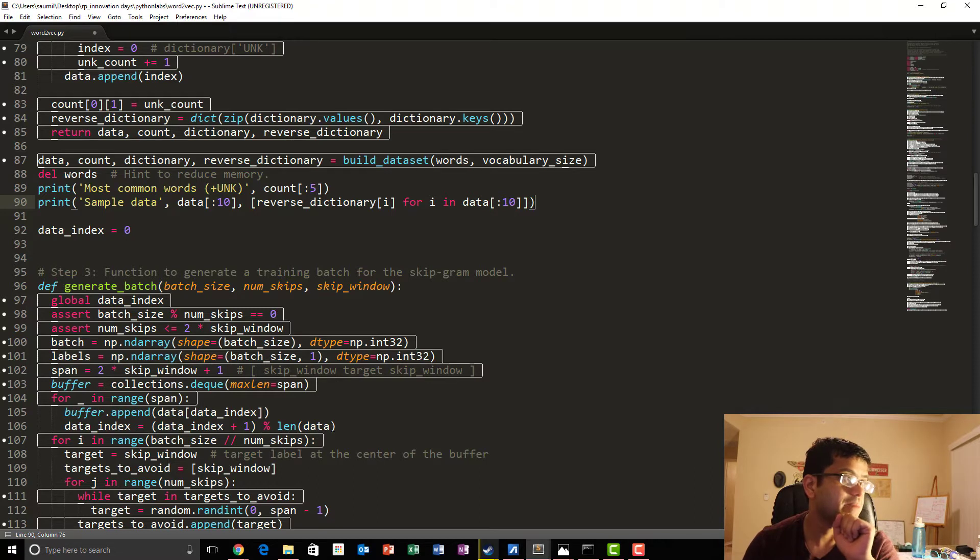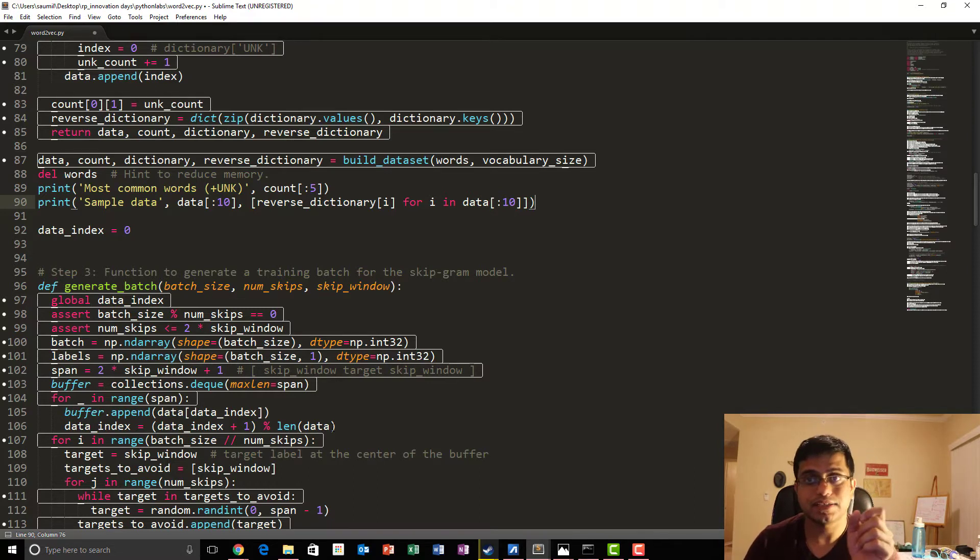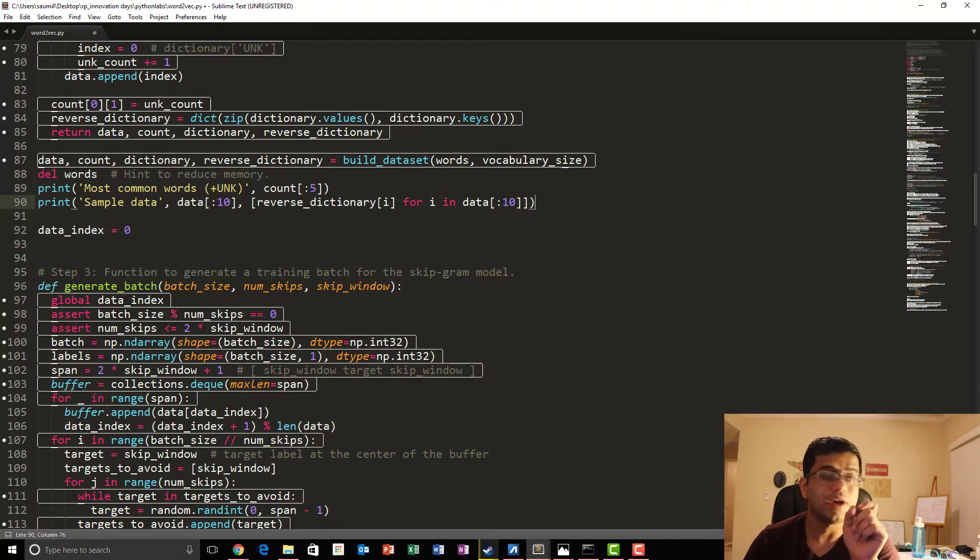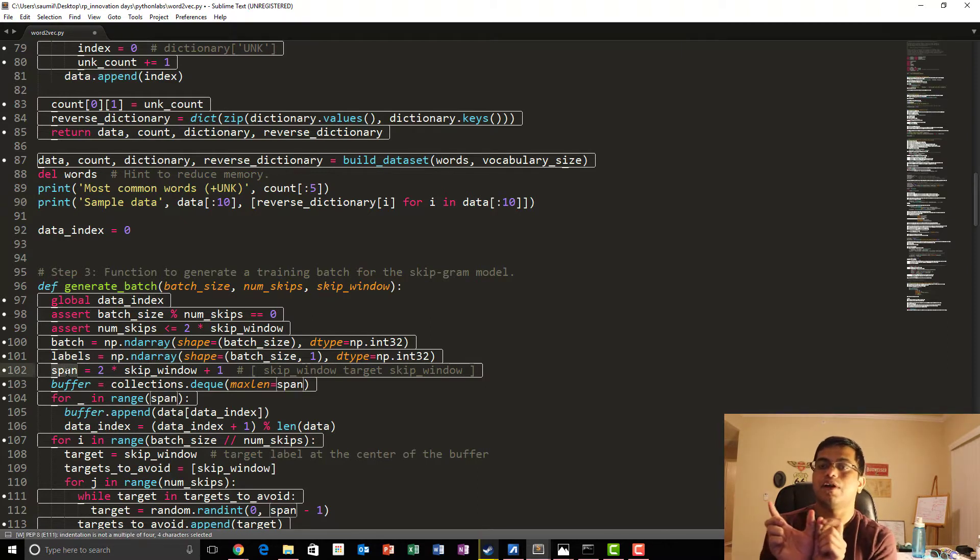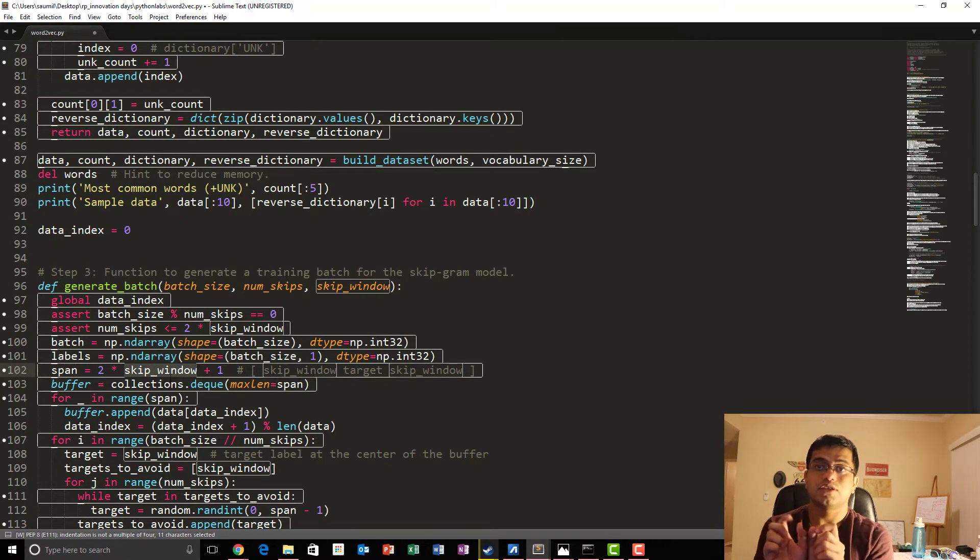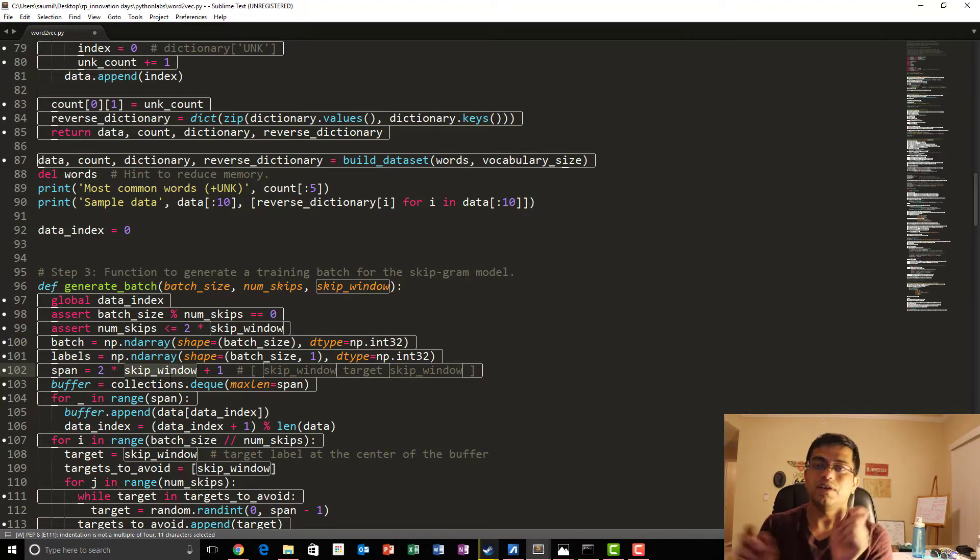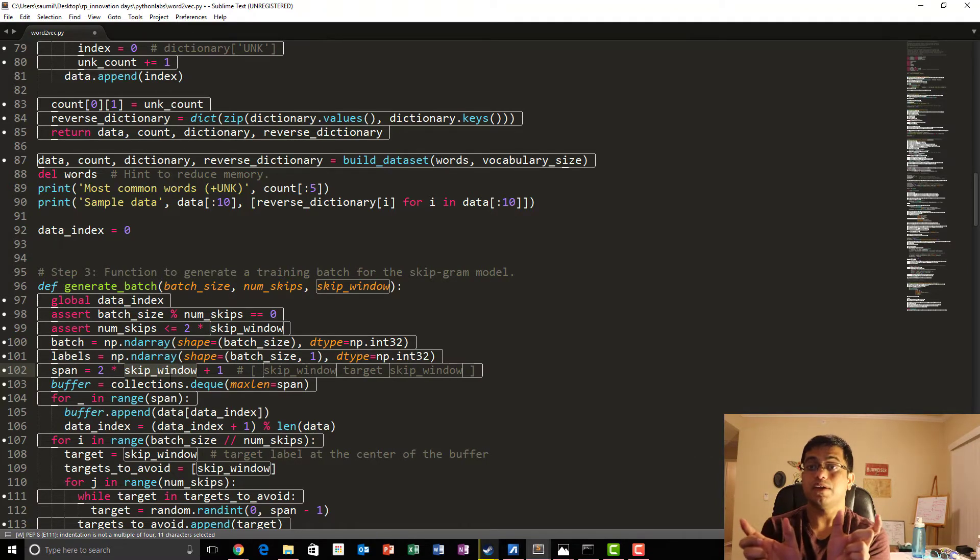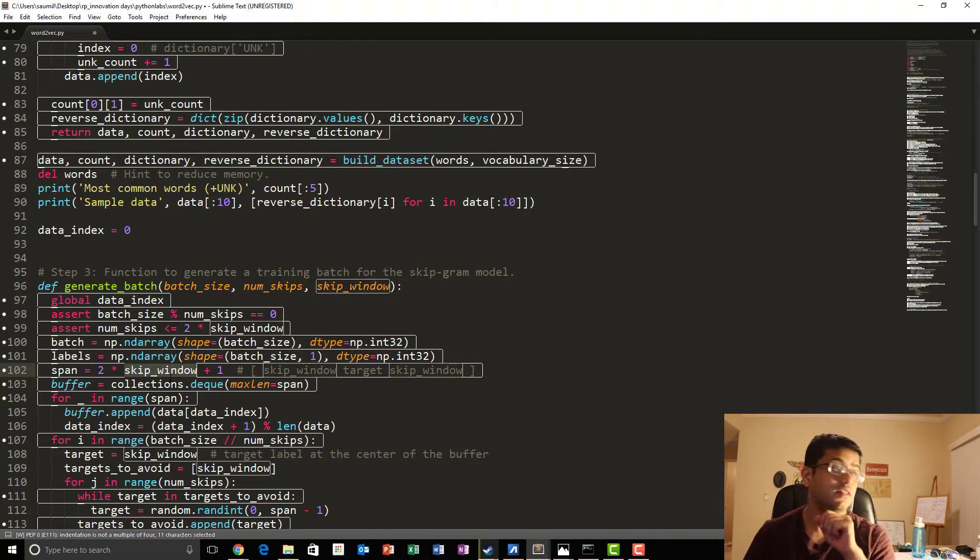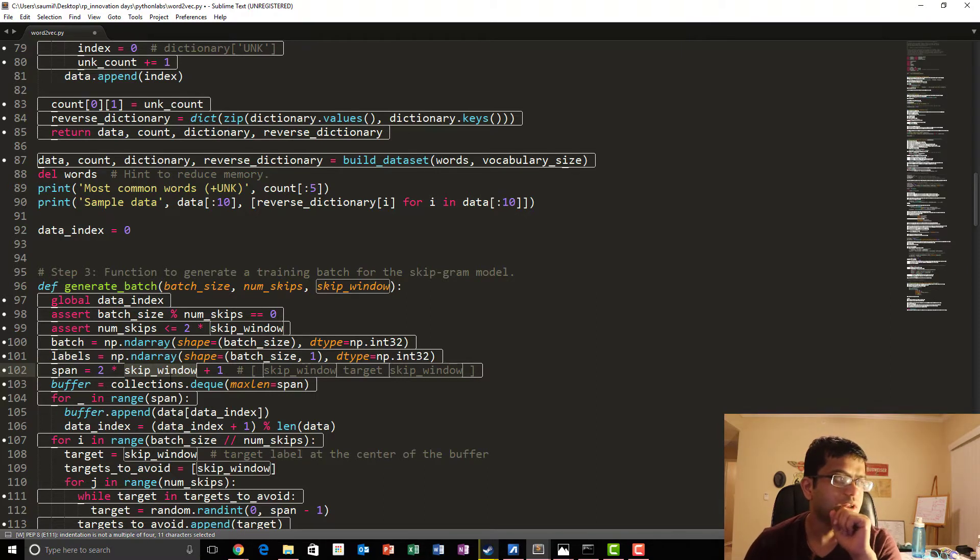So basically, span over here represents the window in that discussion. Skip underscore window is basically how much then you are going to go from on one side, from the center word. So the window size is equal to twice the skip window and center word itself. So that's what is done over here.